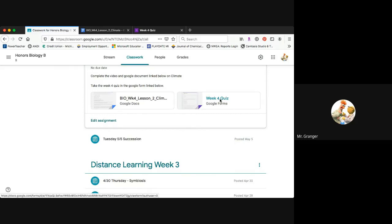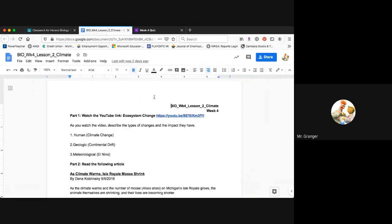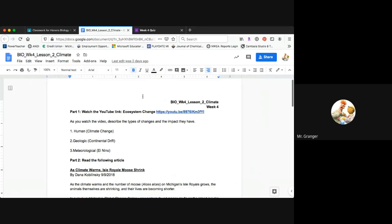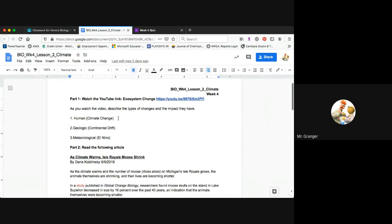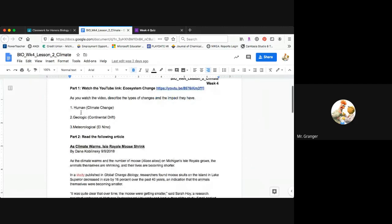Our quiz for week four is in the Google form. If we take a look at the Google doc that's linked here for our lesson two today, you're watching the YouTube video on ecosystem change, then answering and describing the changes here for these three questions.